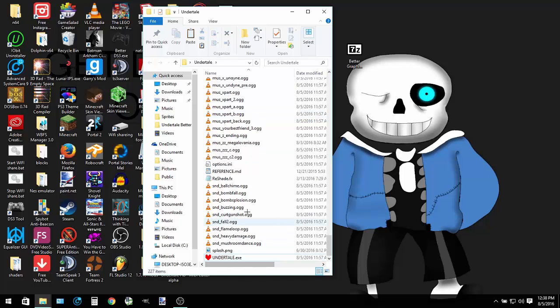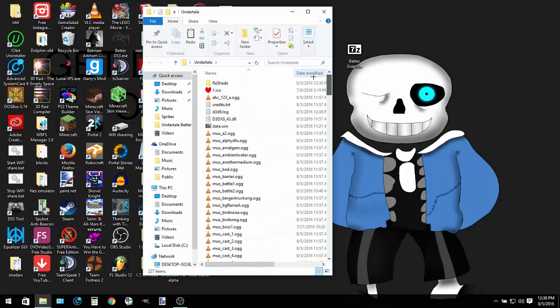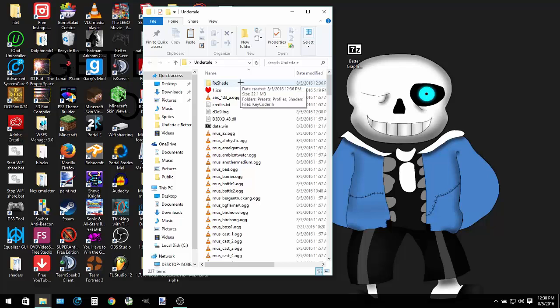You want to delete that file because that basically is what enables the shaders, and some computers are not compatible with the shaders that are set up here.